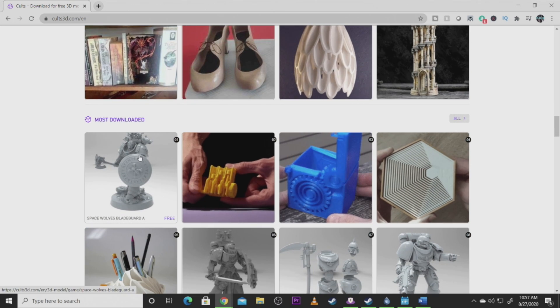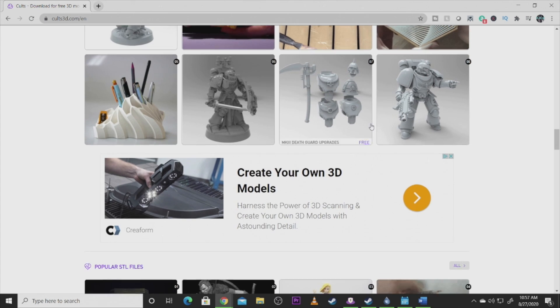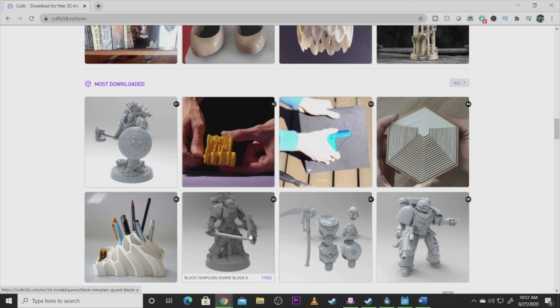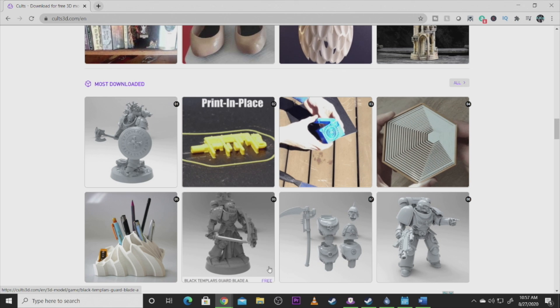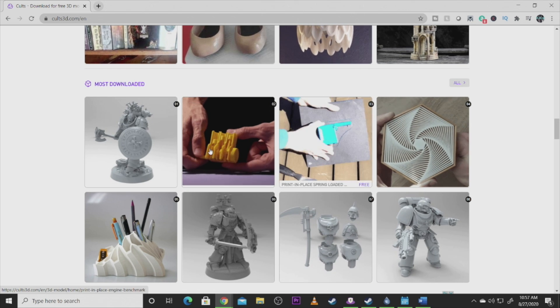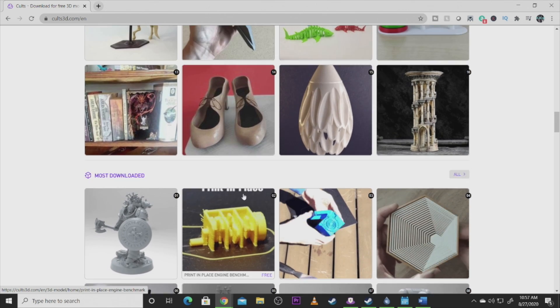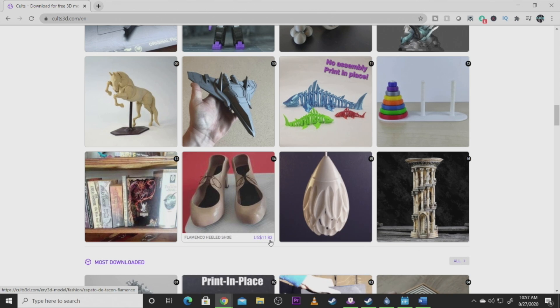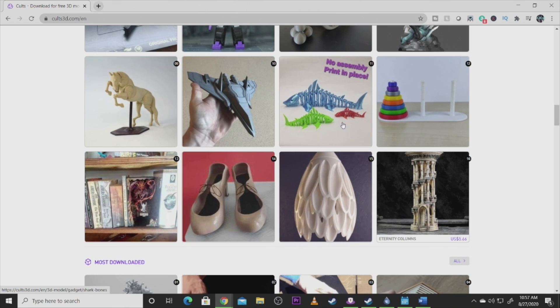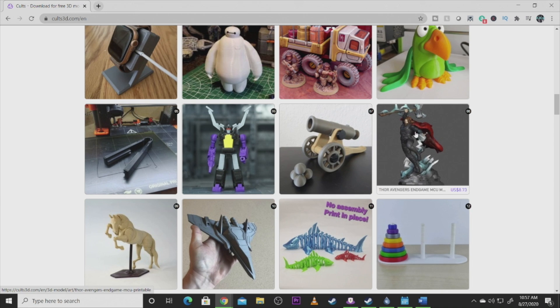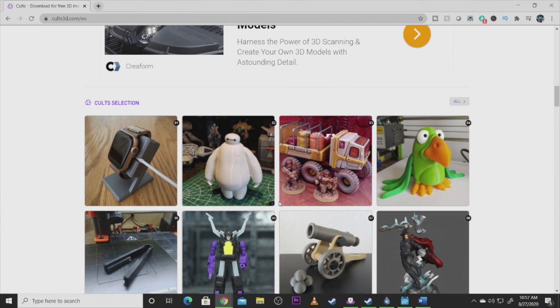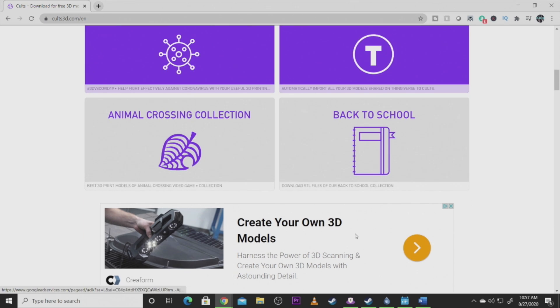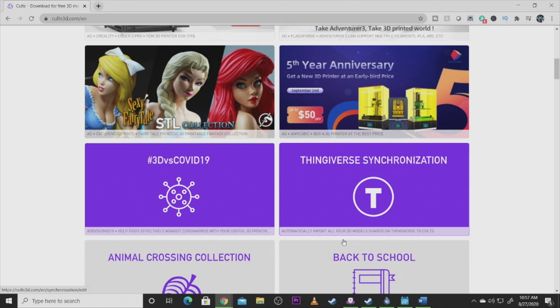There's Warhammer 40K, all kinds of stuff. But you've got to make sure when you're looking at these that some of these models you actually have to pay for. Note this one says it's free, most of these say they're free, which is awesome. But like this one you have to pay $11.83 to get the model. This one's $5.66. So just kind of be careful with this site.